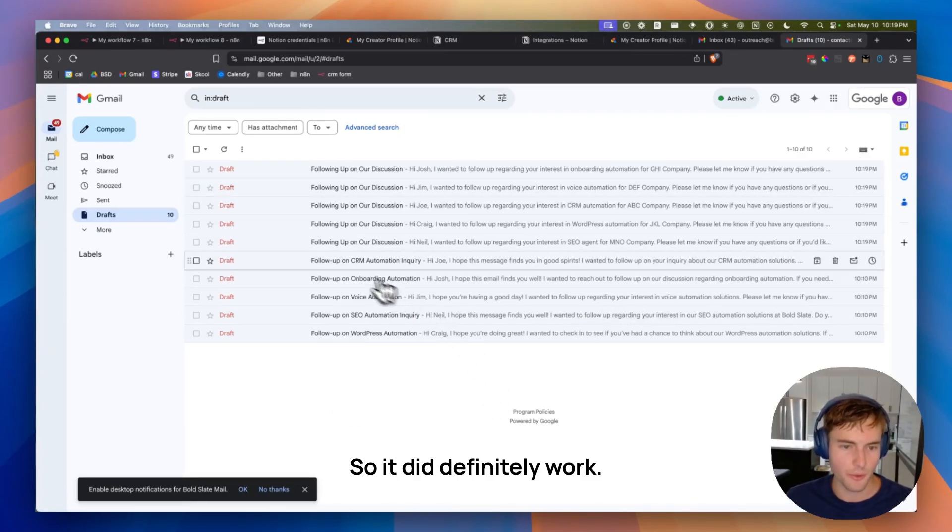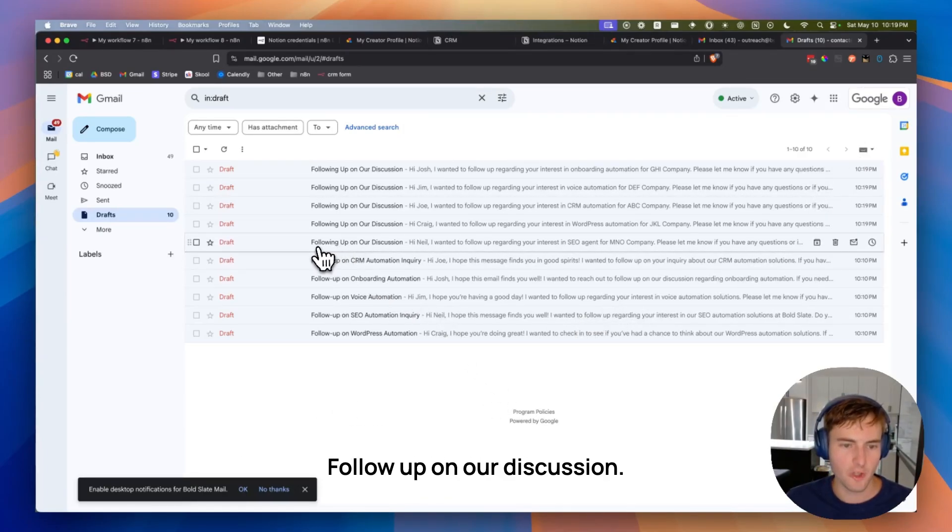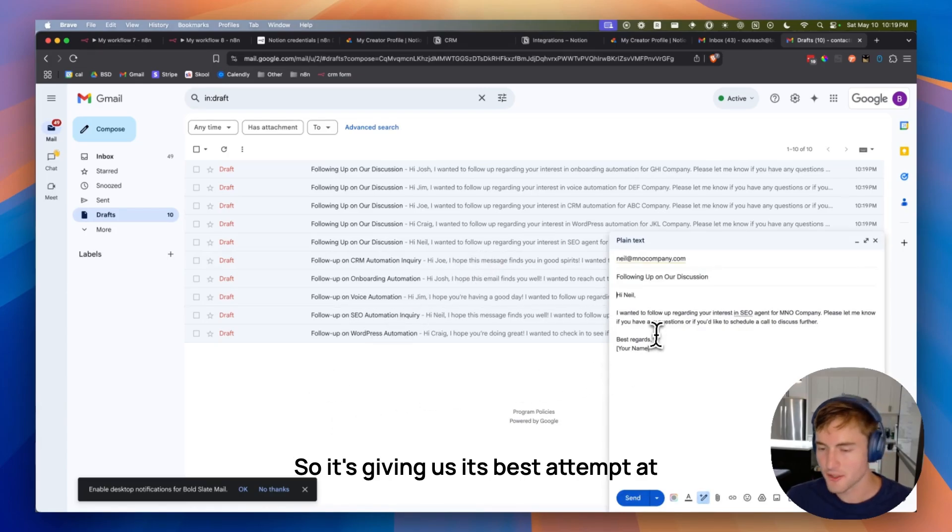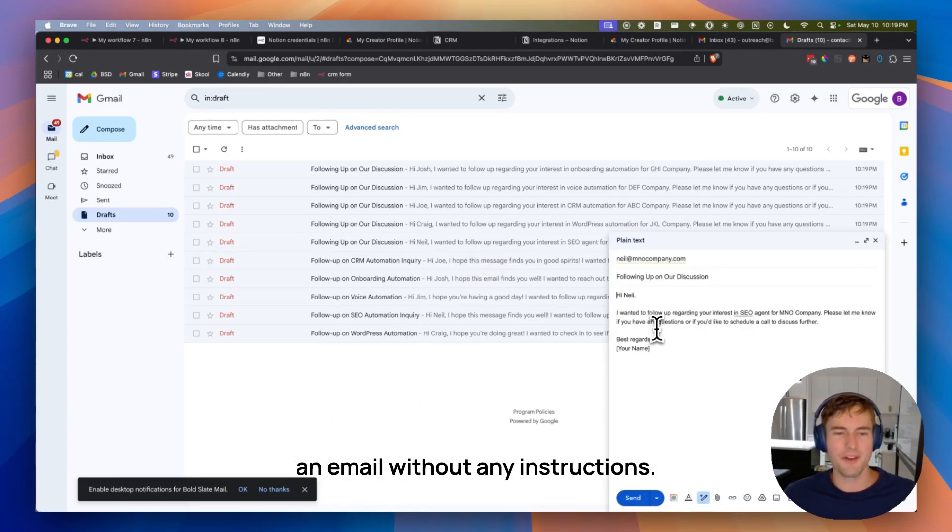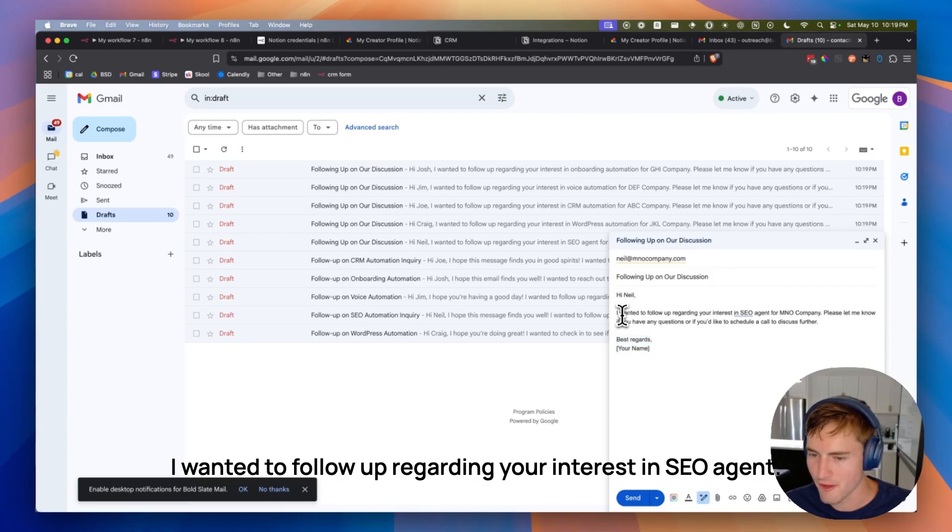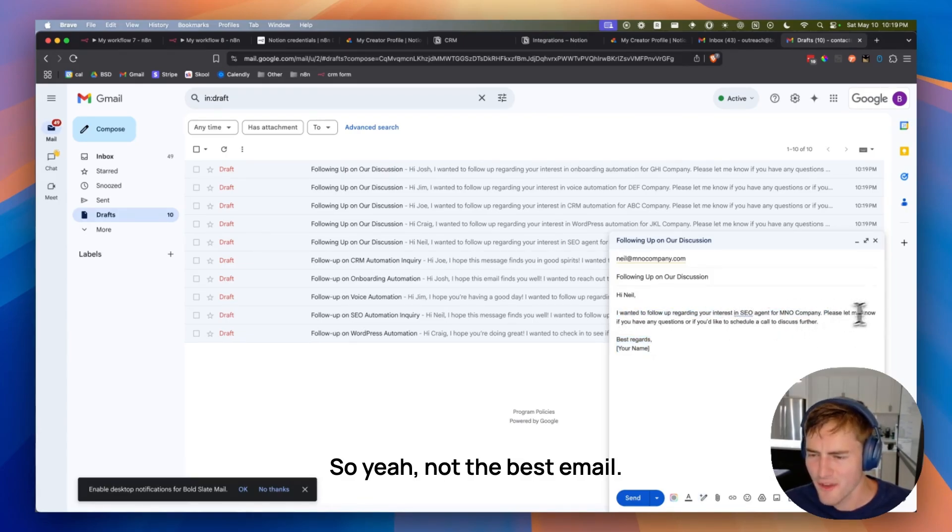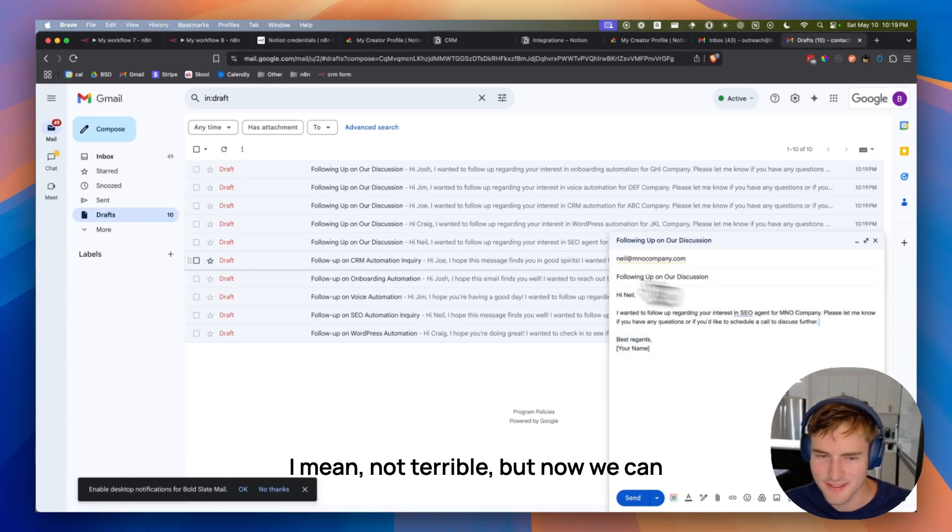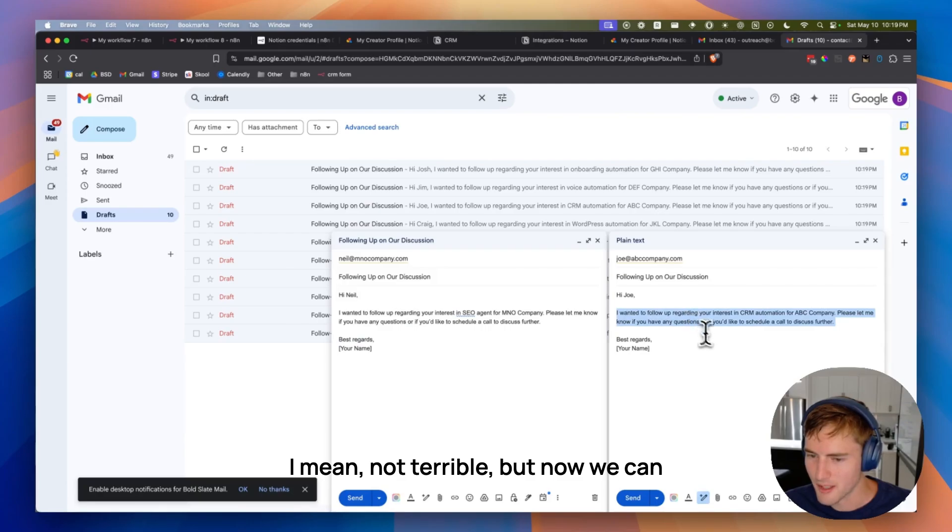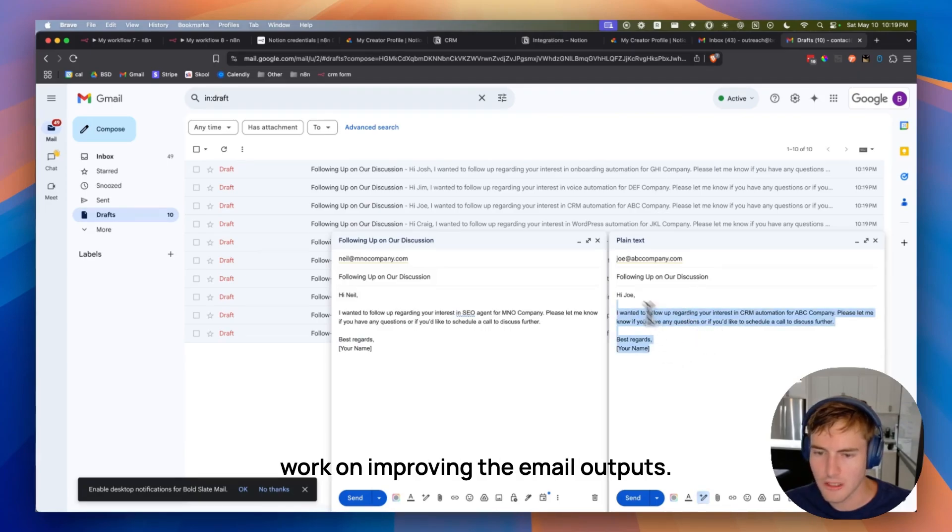Follow-up on our discussion. So it's giving us its best attempt at an email without any instructions. So not bad. I wanted to follow up regarding your interest in SEO agent. So yeah, not the best email. I mean, not terrible. But now we can work on improving the email outputs.